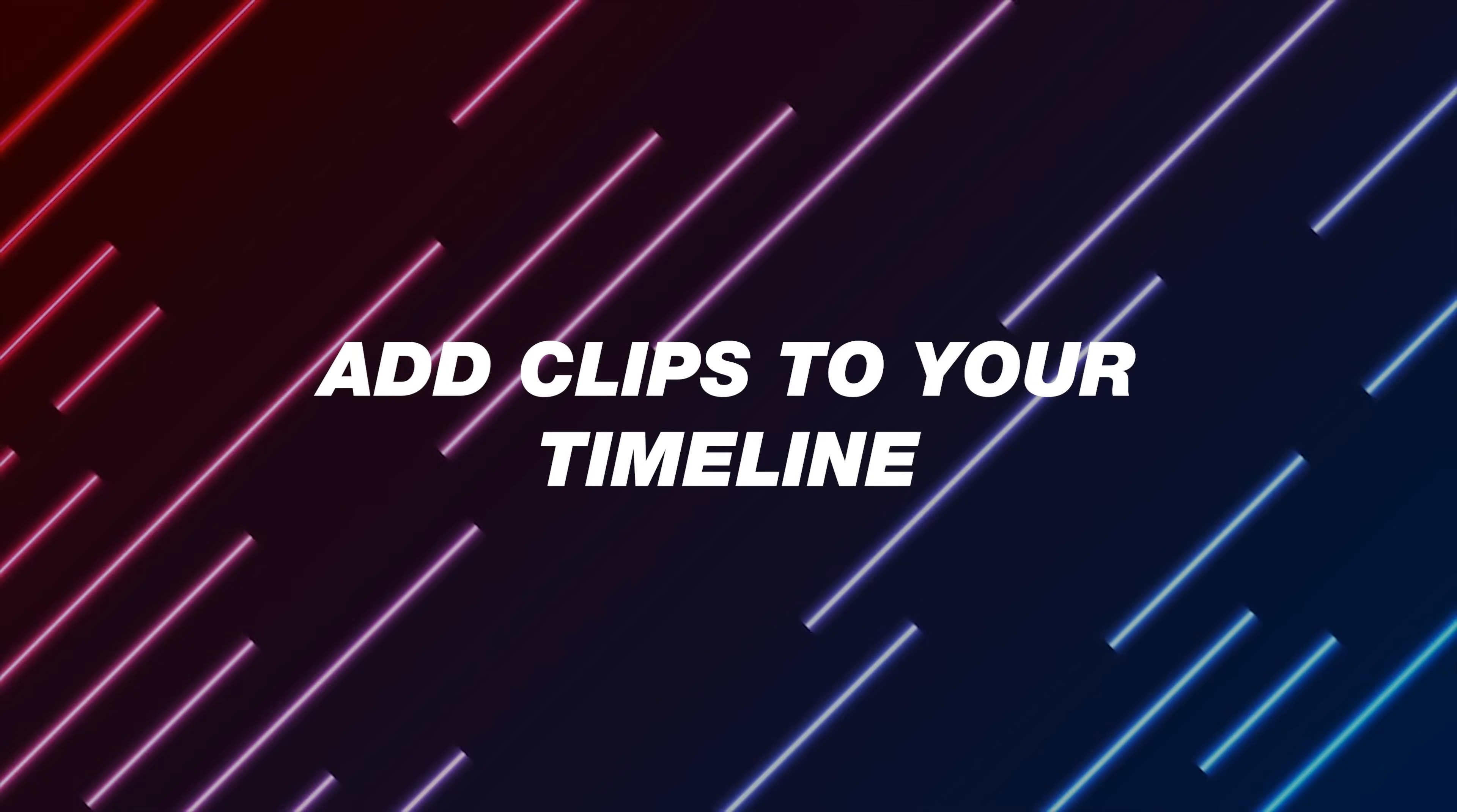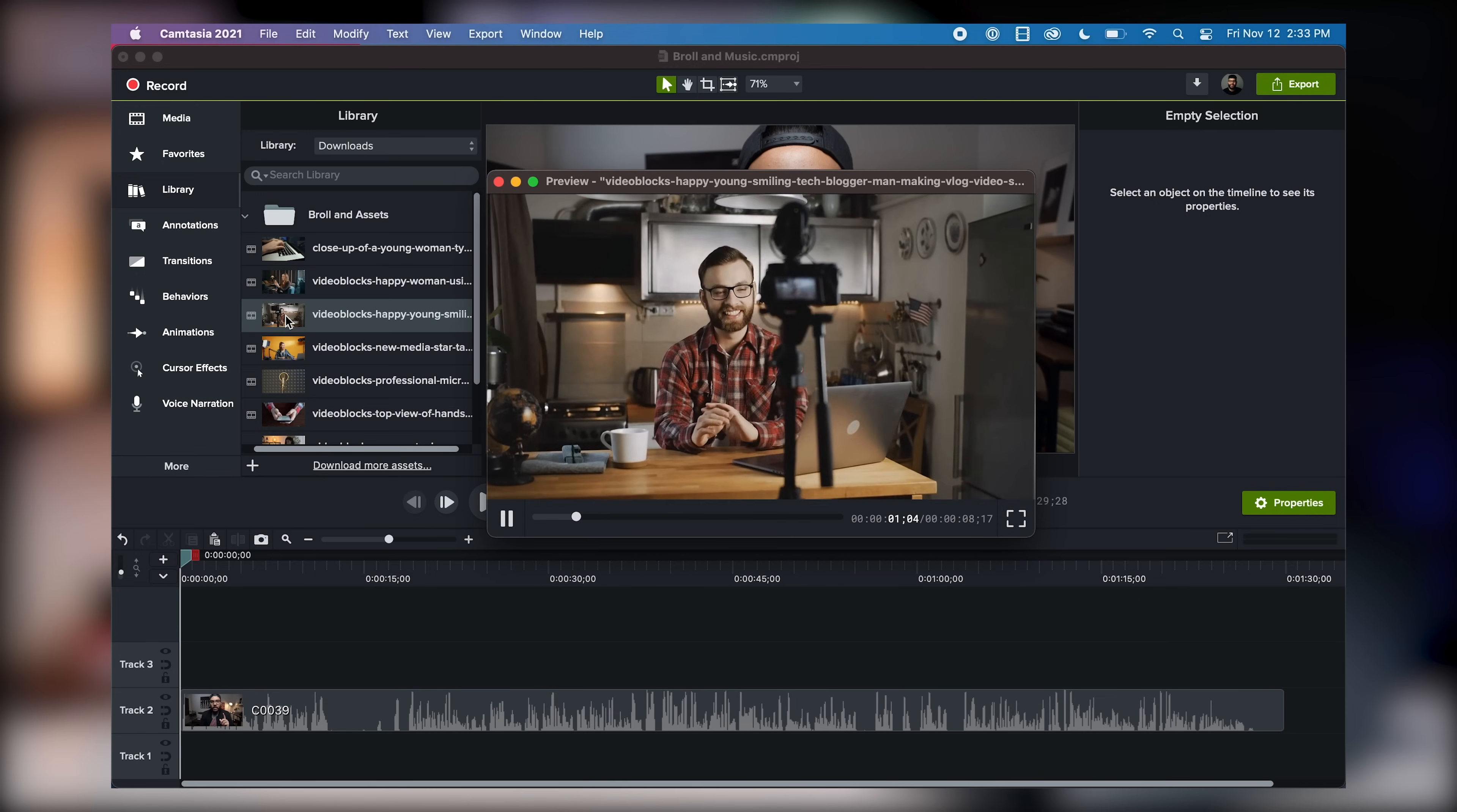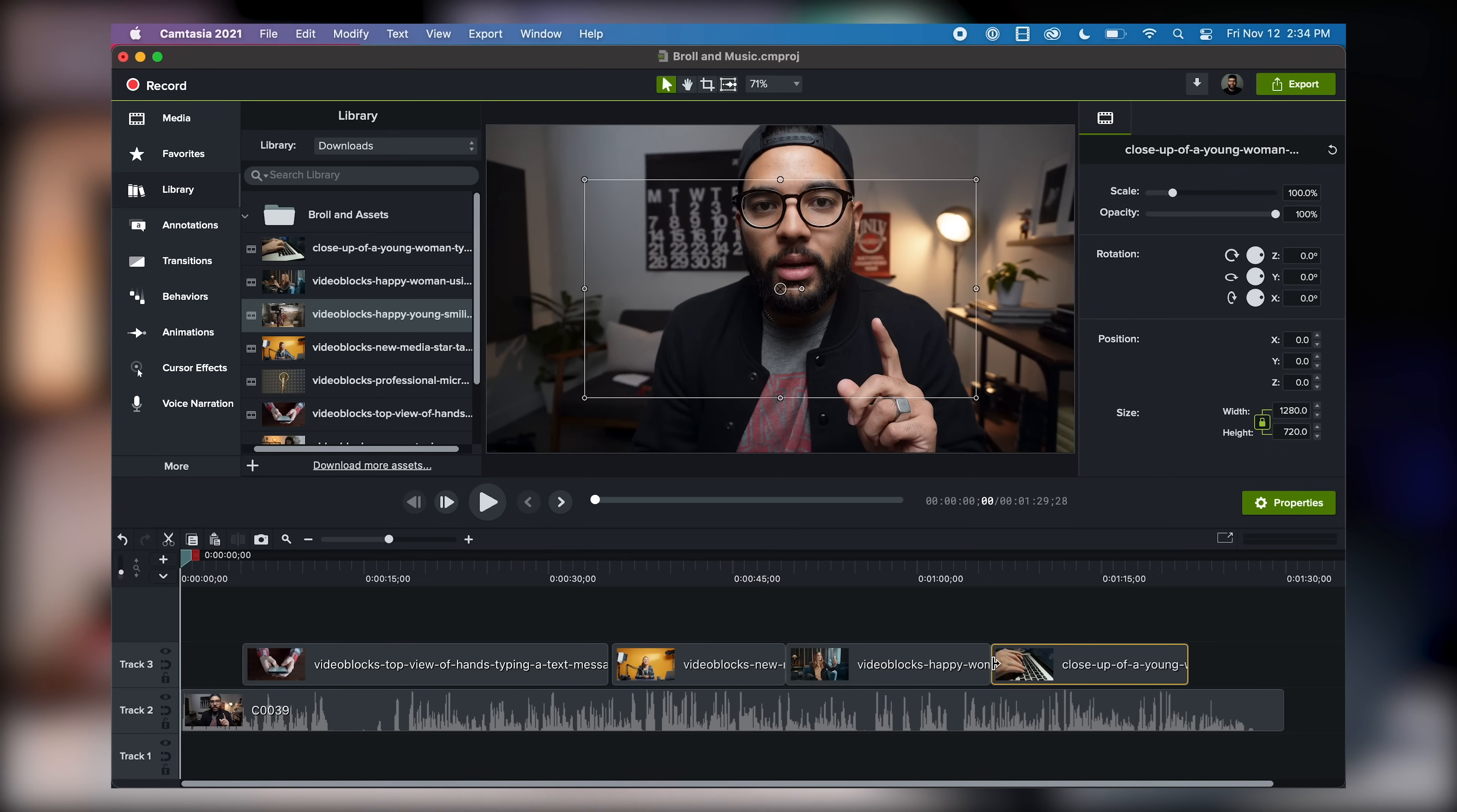Tip number two is to add selected clips to your timeline. I always like previewing the B-roll clip before I add it to the timeline, so you could simply double-click on a B-roll clip and actually preview it and make sure that it's the right clip you want to add, and then simply drag it into your timeline. I found that adding B-roll chronologically makes me edit a little bit faster, because if you just start throwing clips randomly into your timeline, then you might be spending a lot of time shuffling them around.